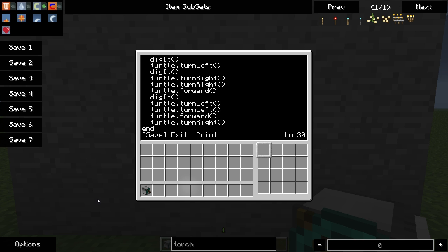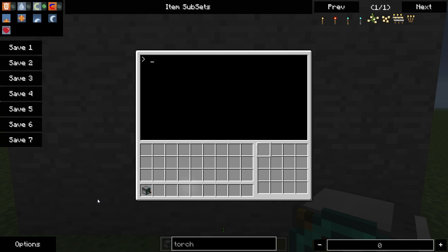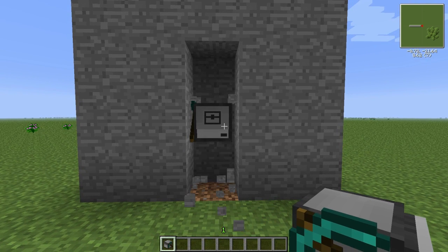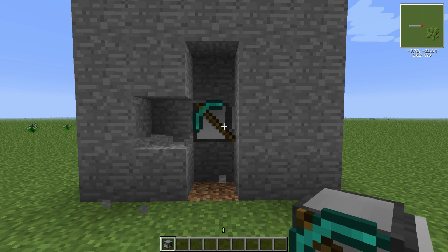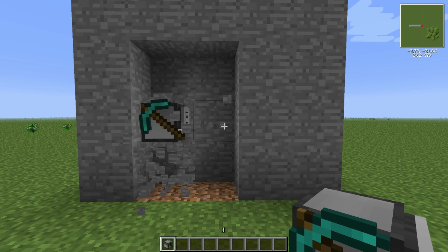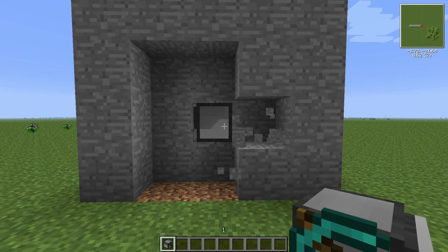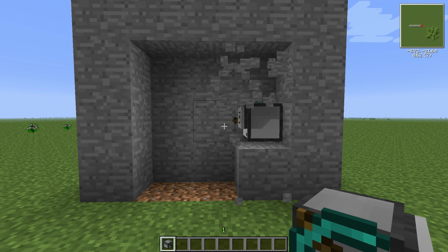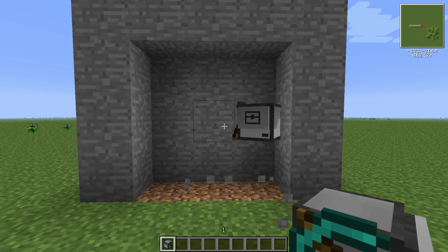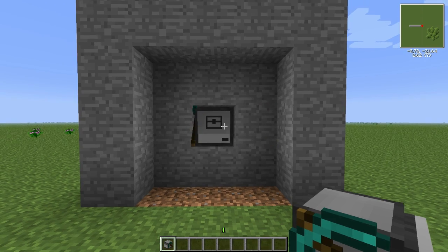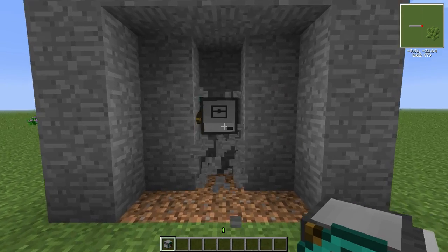And let's give it a shot here and see what it looks like. Okay. So we'll type in three tunnel. Type in the tunnel length. We'll just go ahead and make this five. So it should turn now. Very good. And it starts to loop over. Excellent.